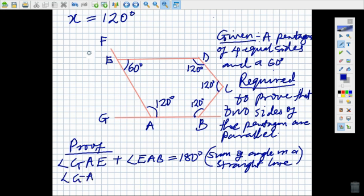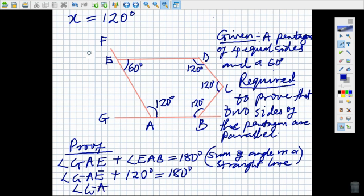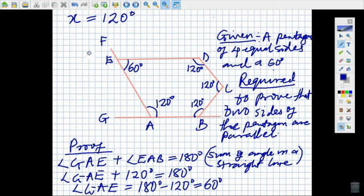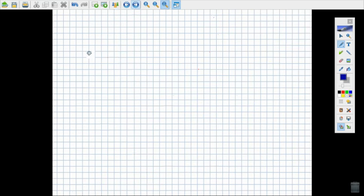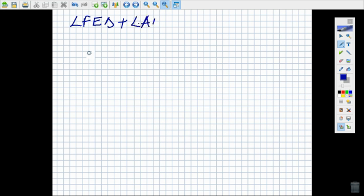Angle GAE is equal to 180 degrees minus 120 degrees, which gives us 60 degrees. Also, angle FED plus angle AED is equal to 180 degrees, by the sum of angles on a straight line. So angle FED is equal to 180 degrees minus 60 degrees, which gives us 120 degrees.